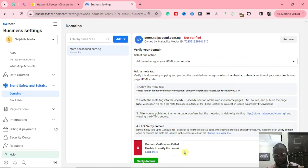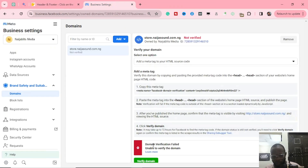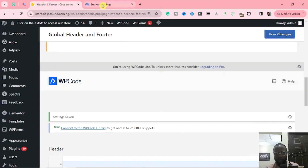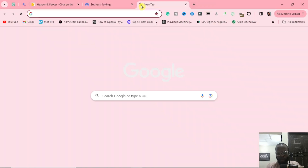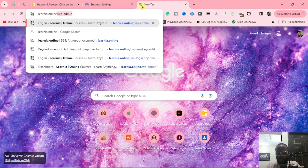It's loading up... it says unable to verify the domain. The problem is coming from my website — I have a caching plugin and it is what is delaying this verification. In your case, once you put that code and click Verify, it will get verified automatically. But let me use another website so you can see exactly how this works.